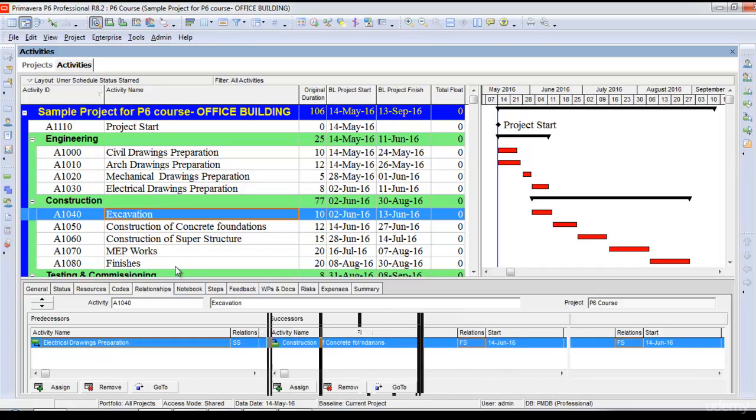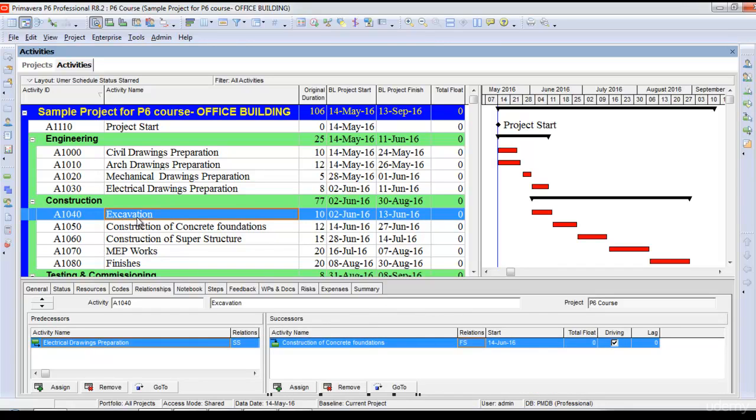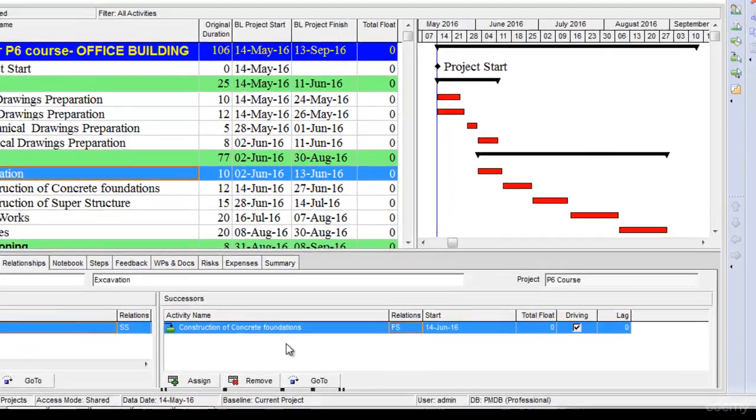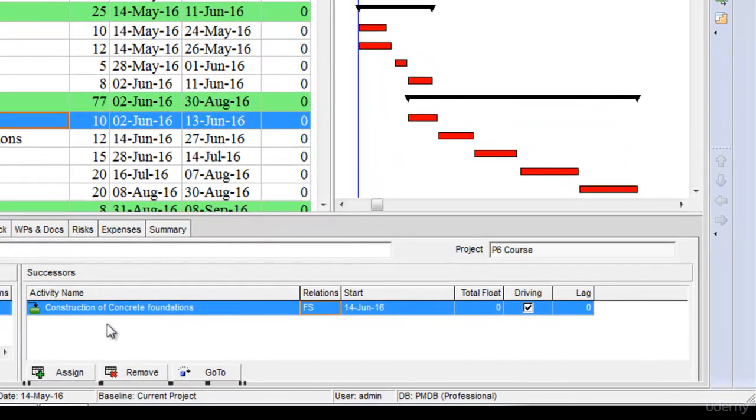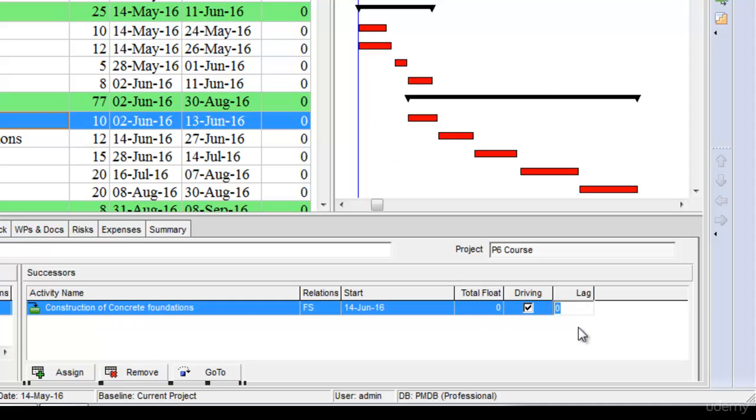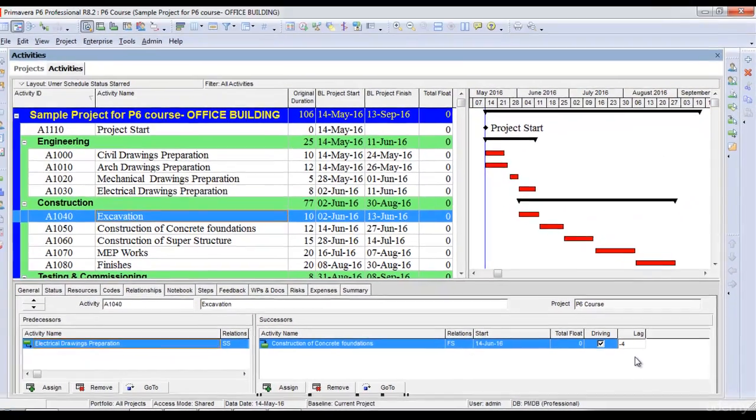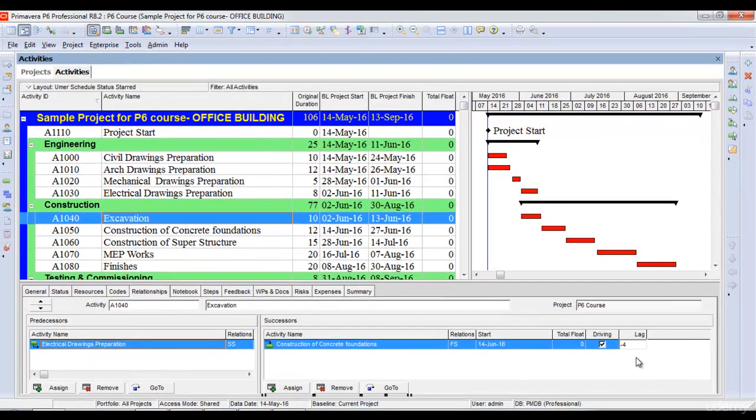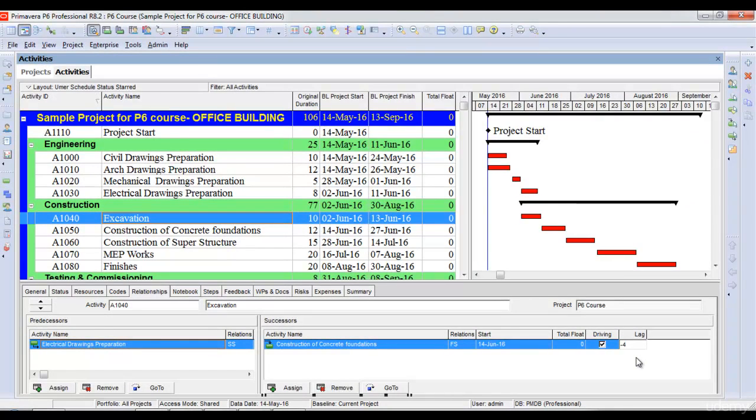I'll highlight the excavation activity, go to the successor side, and select lag. I'll put a lag of minus four days, which means the successor activity, construction of concrete foundations, will start four days before the finish of excavation.